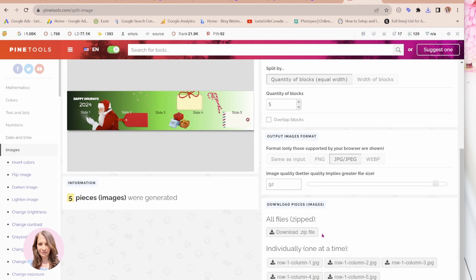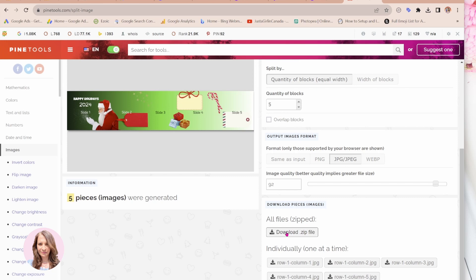And now I'm just going to say split image. Okay, so here is my image. You can download it as one zip file, or you can download it individually. I'm just going to download it all together in one zip file.